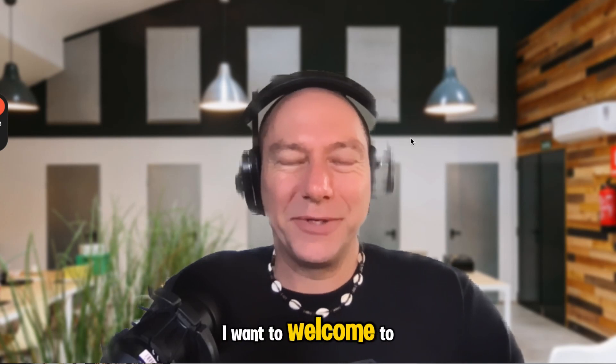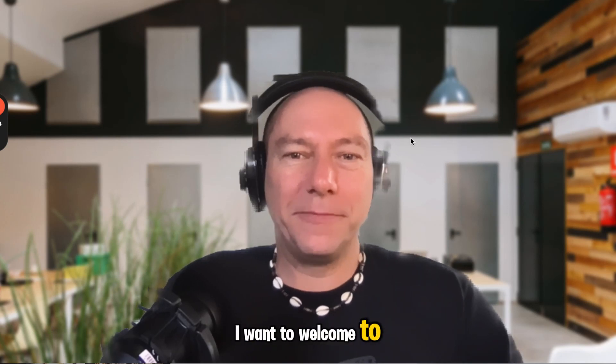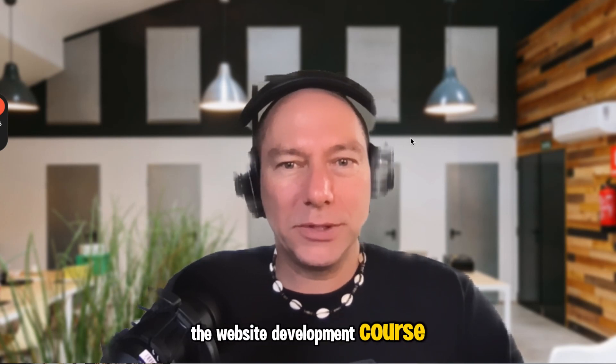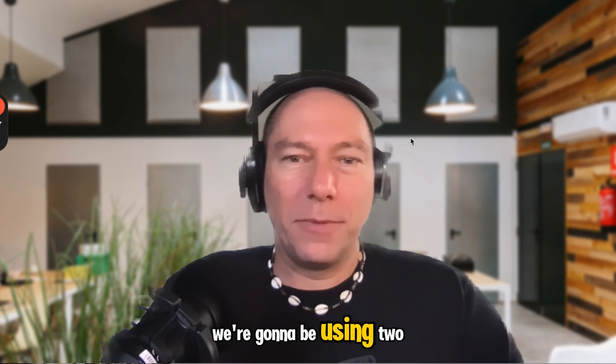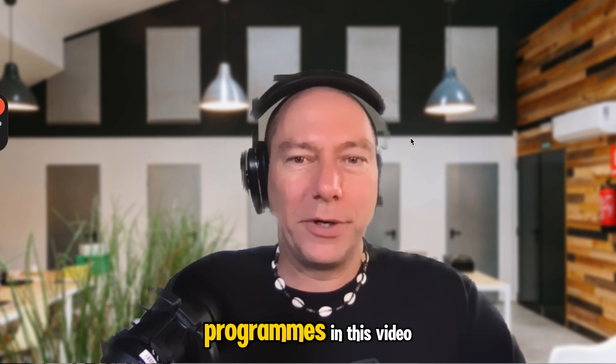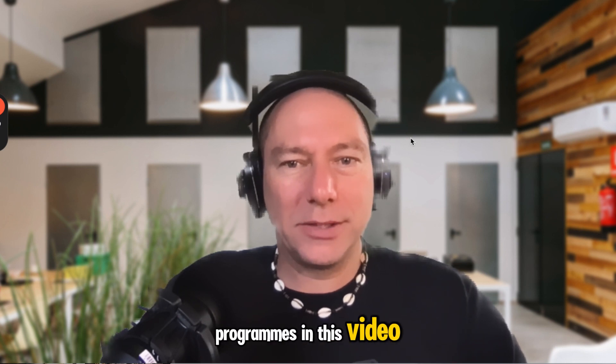This is Samesh. I want to welcome you to the website development course. We're going to be using two programs in this video.